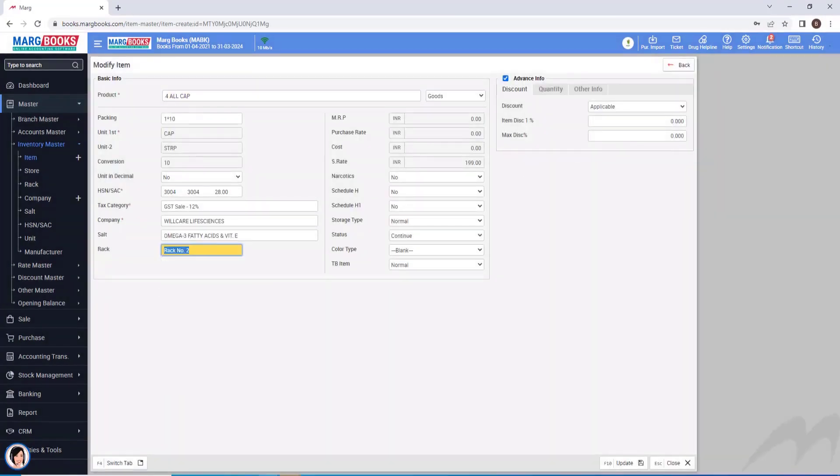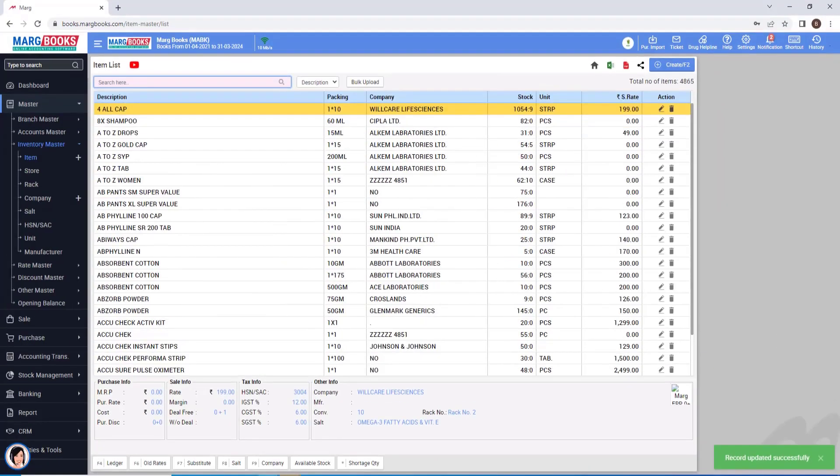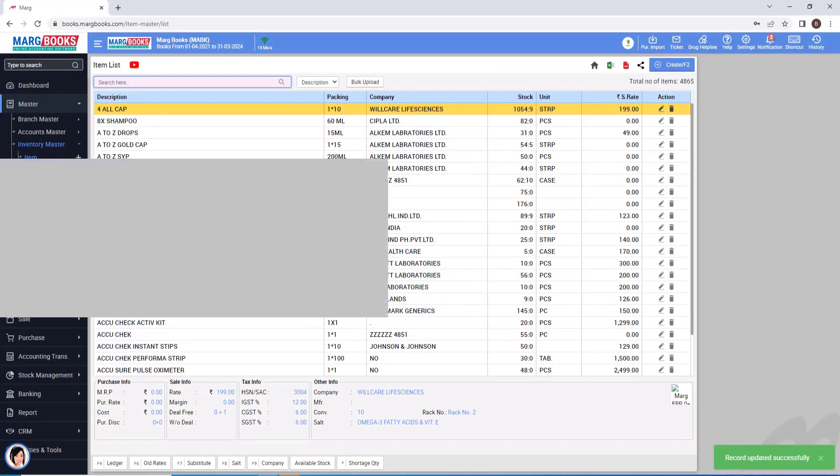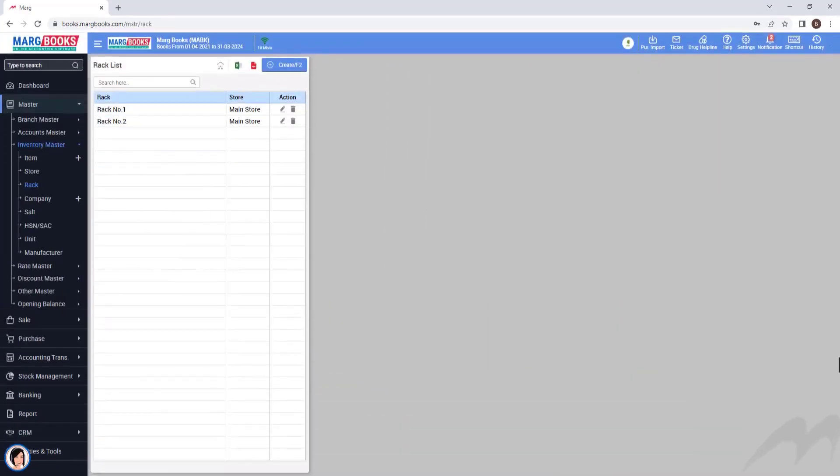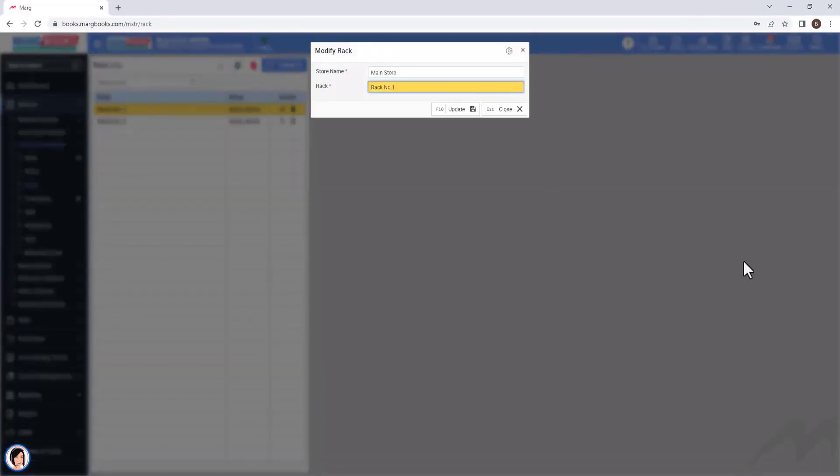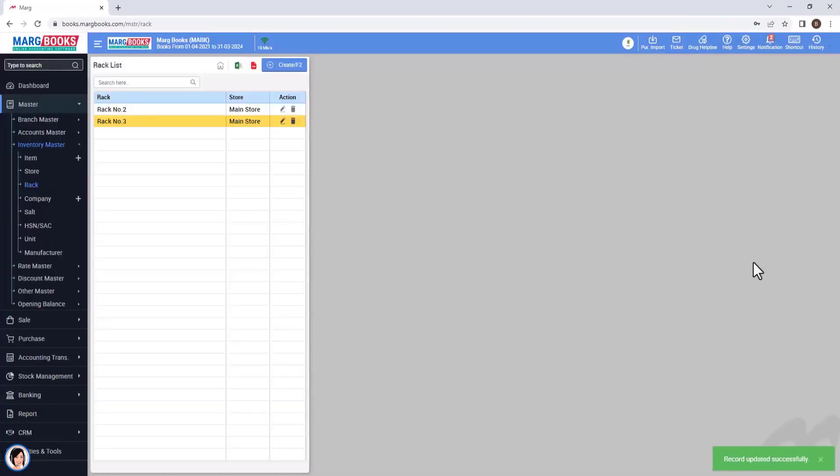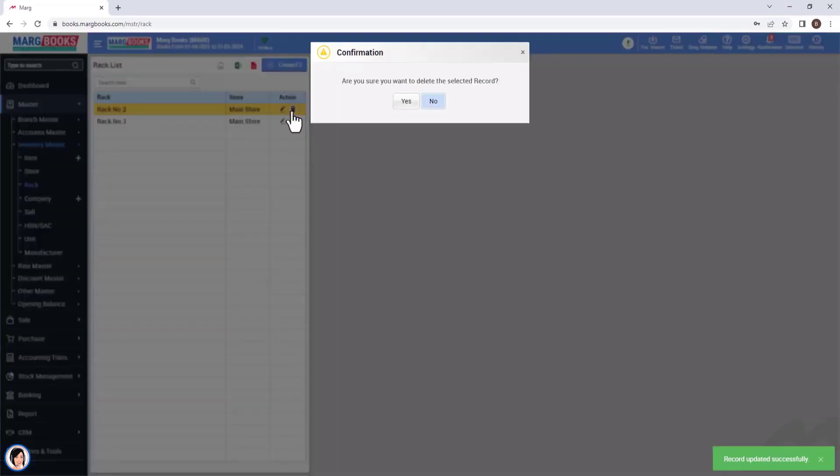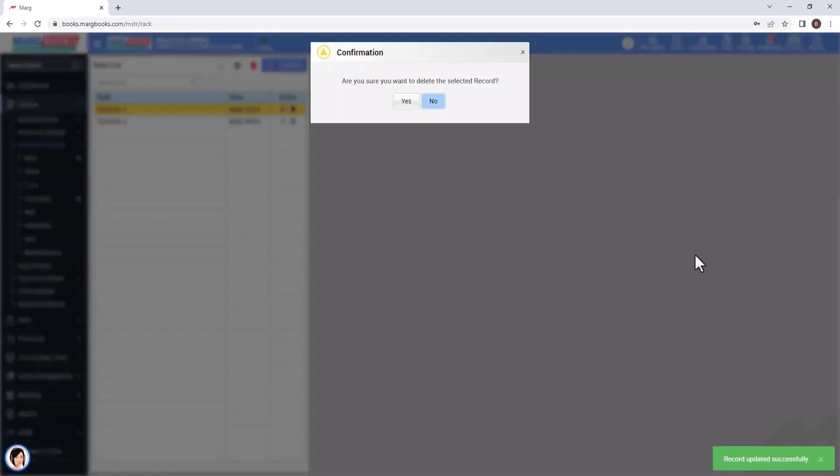In addition to that, if you want to edit or delete a rack number, you can click on the edit icon provided next to that rack and make the necessary changes as per your requirements. And if you want to delete a rack, you can delete it by using the delete icon.